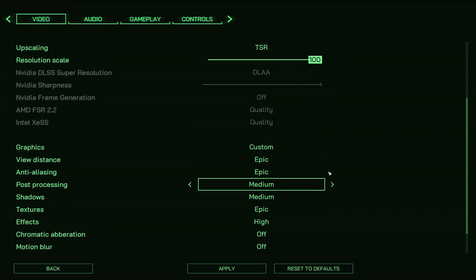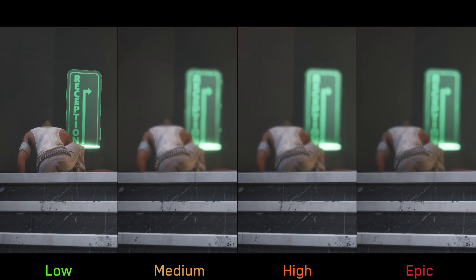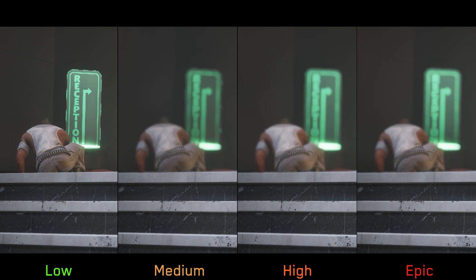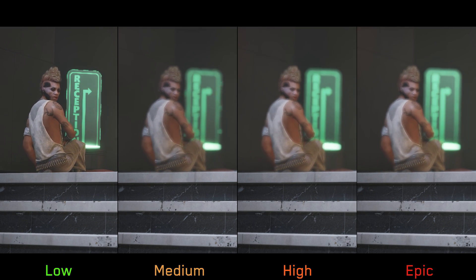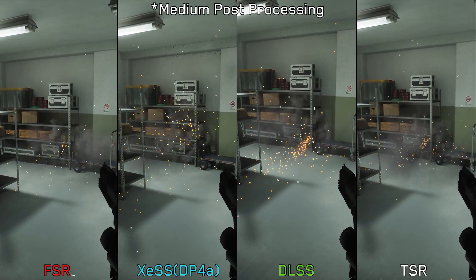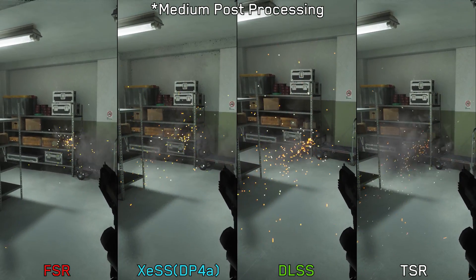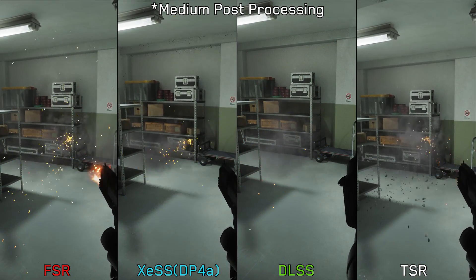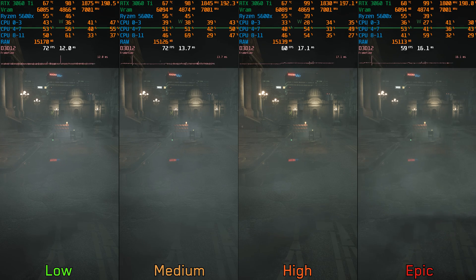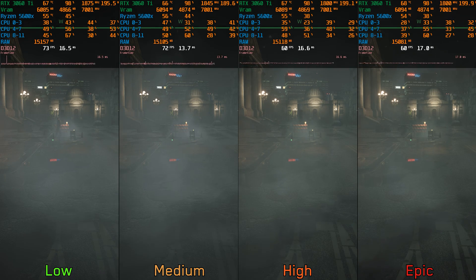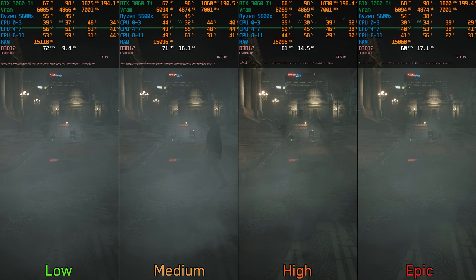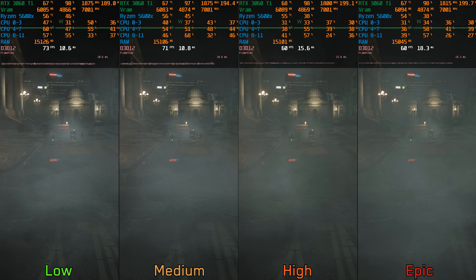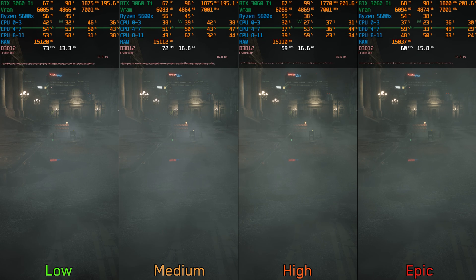Post processing adjusts the quality of some post processing effects like depth of field. Low disables depth of field, and going from medium and above improves the quality of this effect. As I mentioned earlier, medium post processing can affect the visual side of particles when using anything other than TSR or TAA. But for other VFX like this steam here, post processing has a big impact on the performance side. Going from low and medium to high and epic costs around 16%. So here I highly recommend keeping post processing at low or medium.